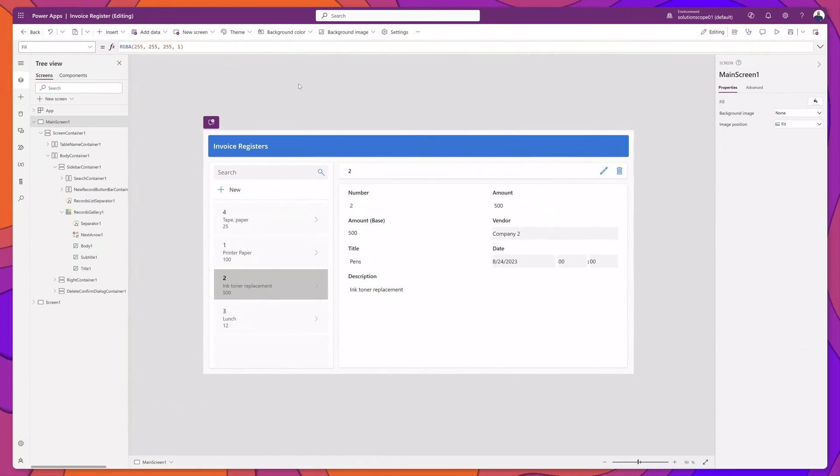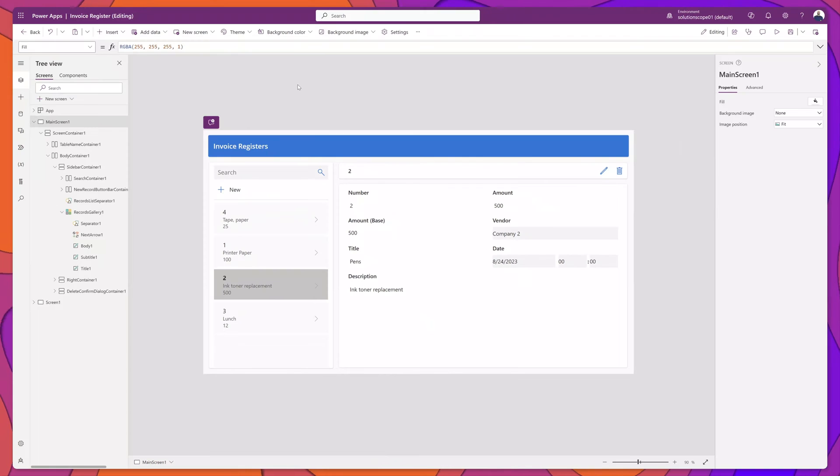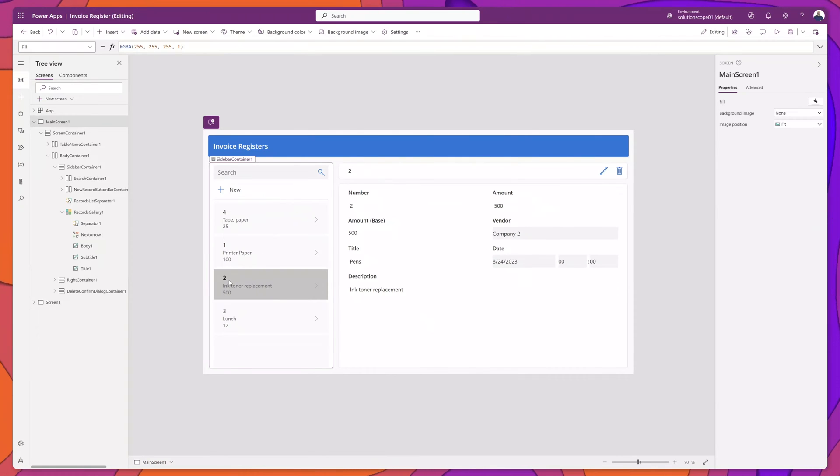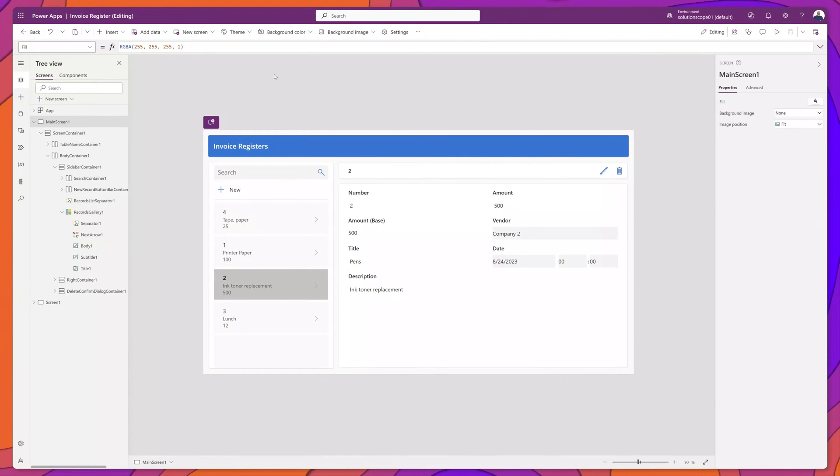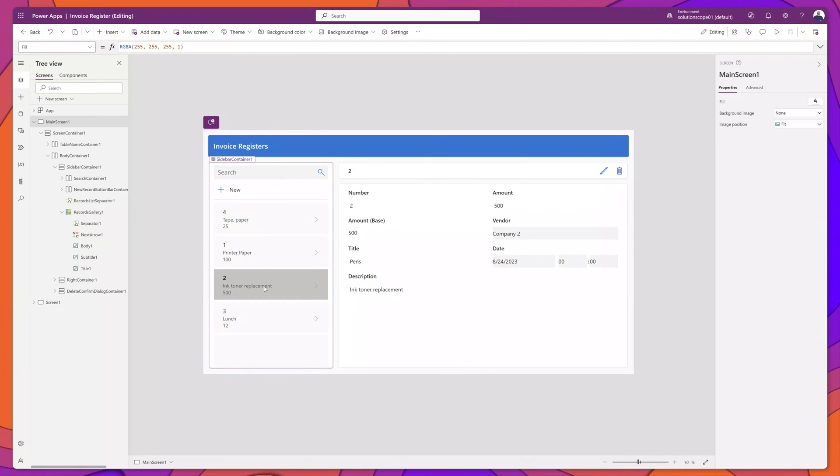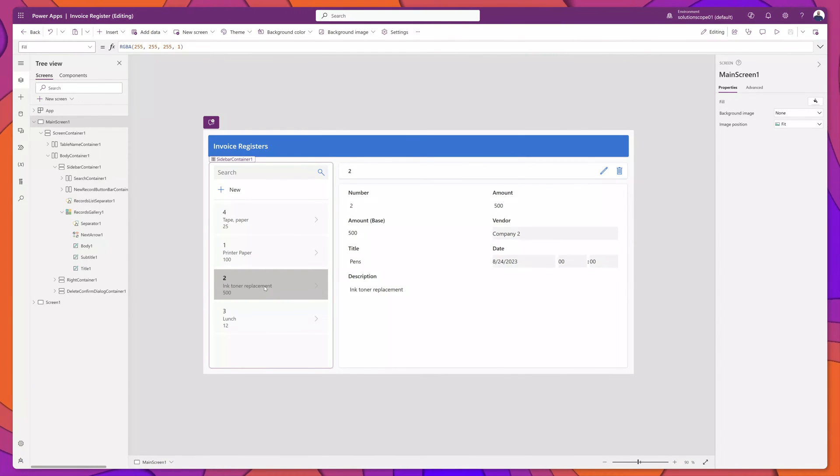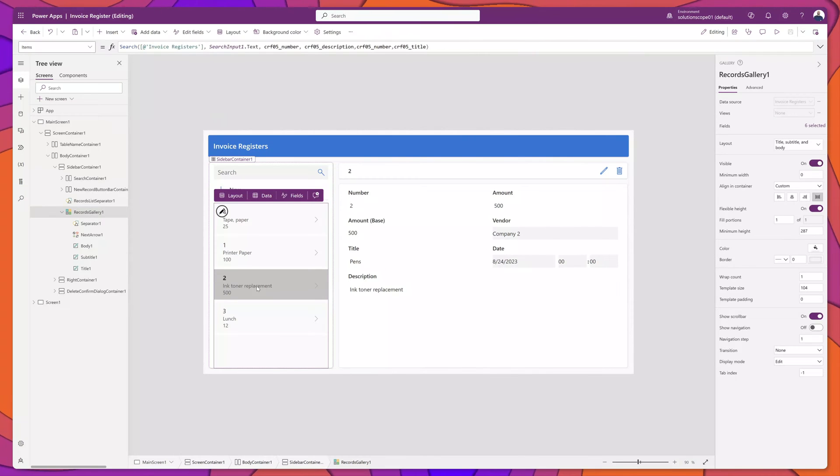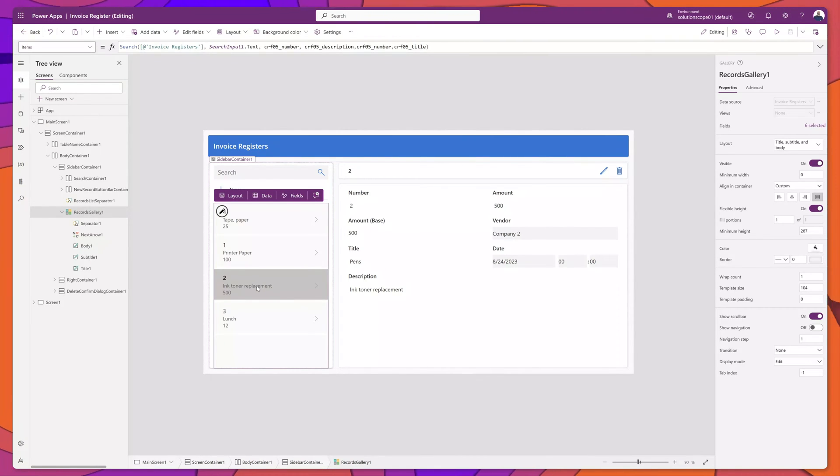You can see here on the app preview screen that the title has been bolded. It's important to note that you'll also need to implement that formula in the font weight property for all of the different components that make up your gallery item.